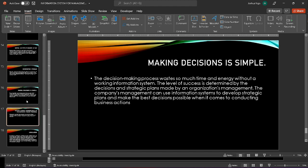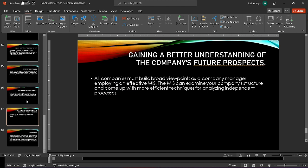Gaining a better understanding of the company's future prospects is also important. As a corporate manager using efficient MIS, all organizations must have perspectives. The MIS can look at the structure of your firm and come up with more effective methods for assessing independent processes.